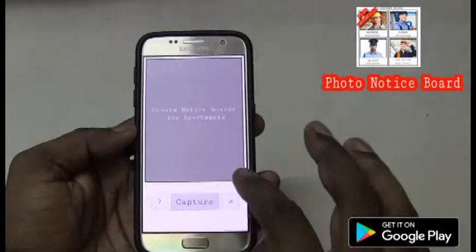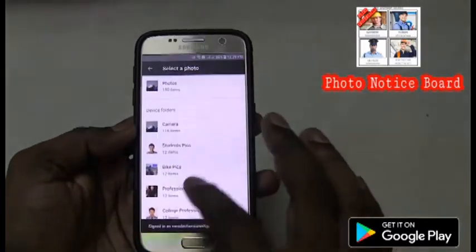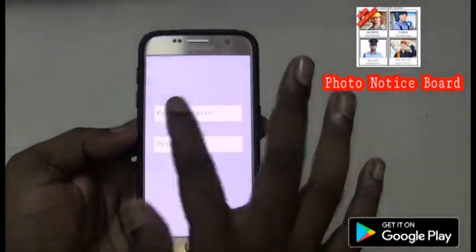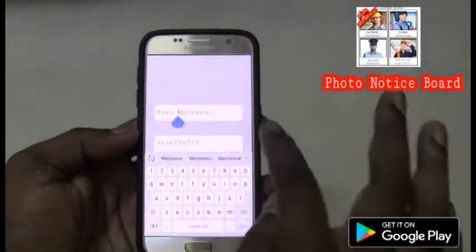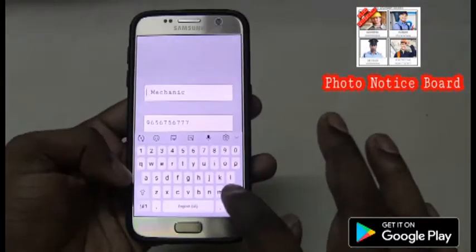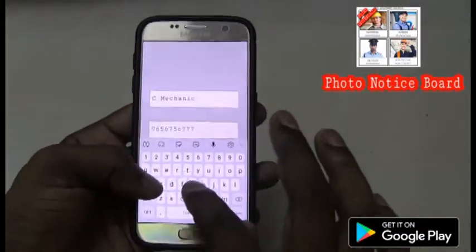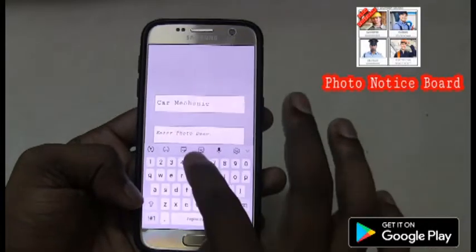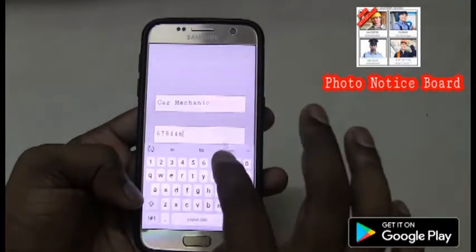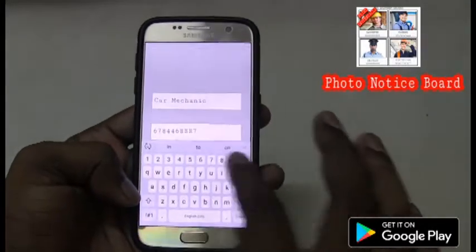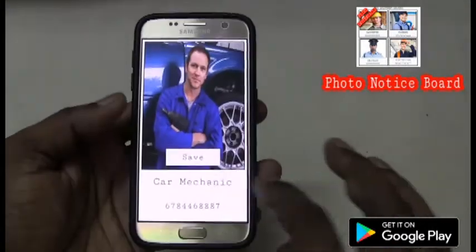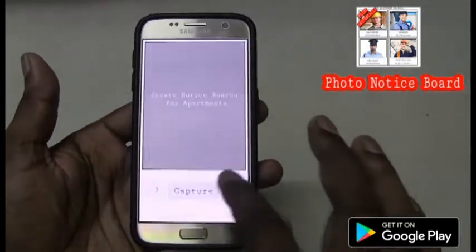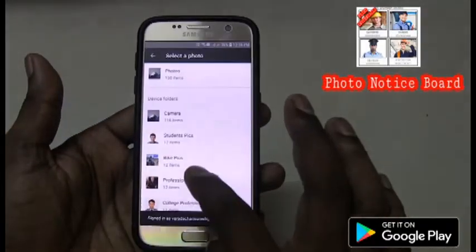Now let me go and pick the other helpers like car mechanic. Let me go and enter the details here, enter his number, and click on save. Similarly, let me do for others as well.